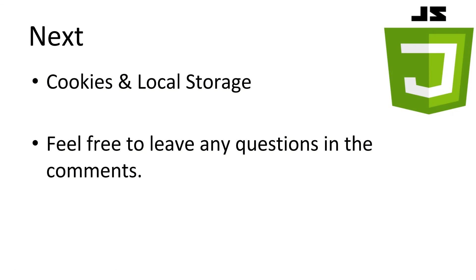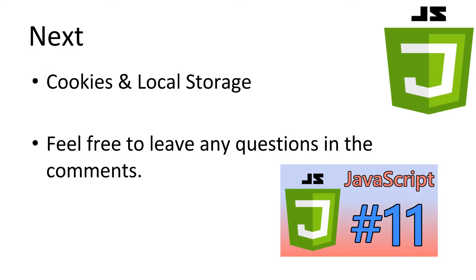This concludes our look at date and math in JavaScript. The tutorials will be getting a bit more advanced from here on. Next, we'll be looking at storing data between pages and sessions using cookies and local storage. If you have any questions, leave it in the comments, and I'll try to answer it as best as possible. Don't forget to subscribe. Thanks for watching.